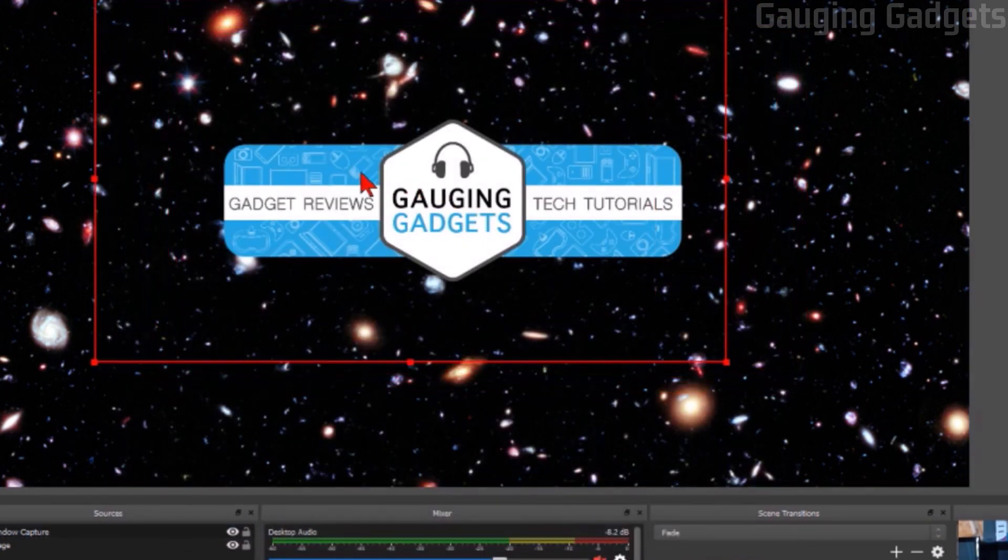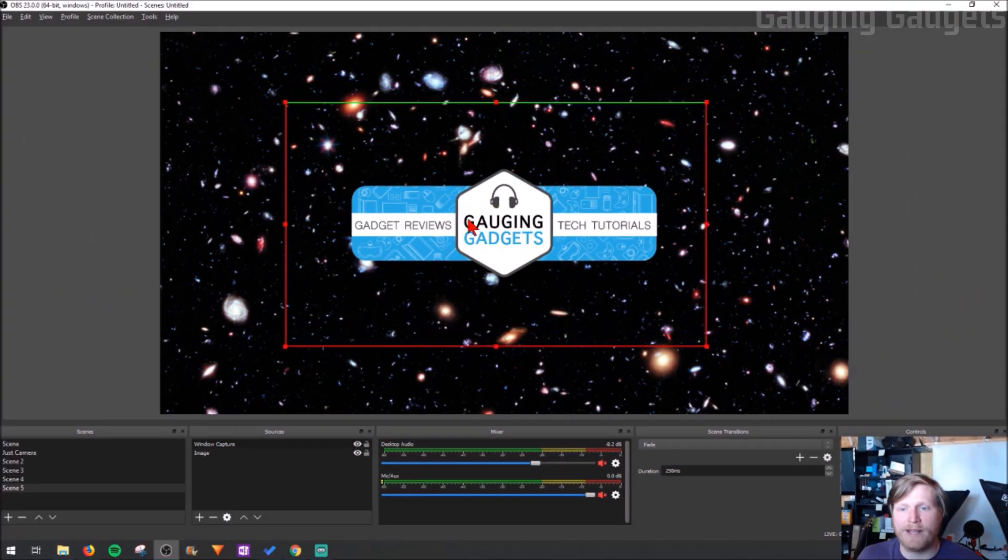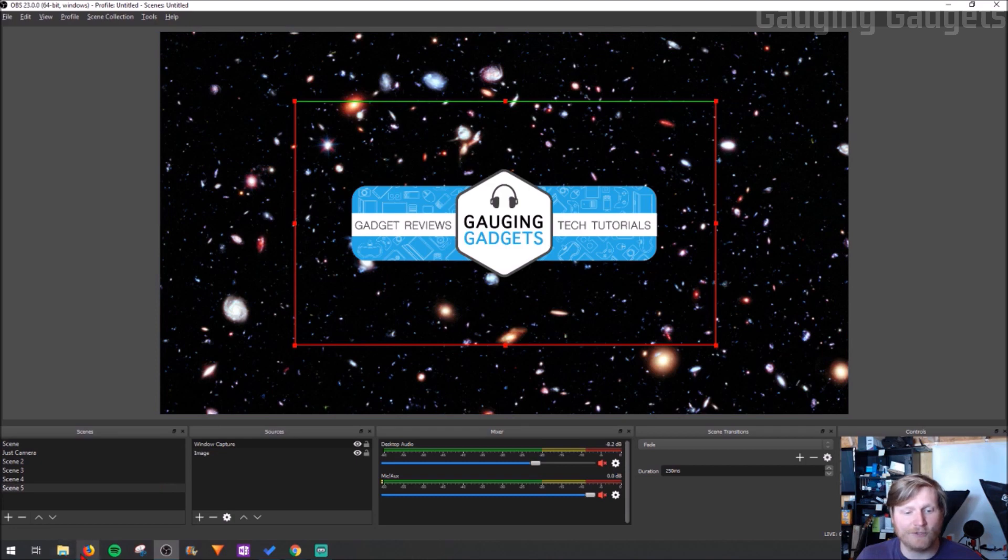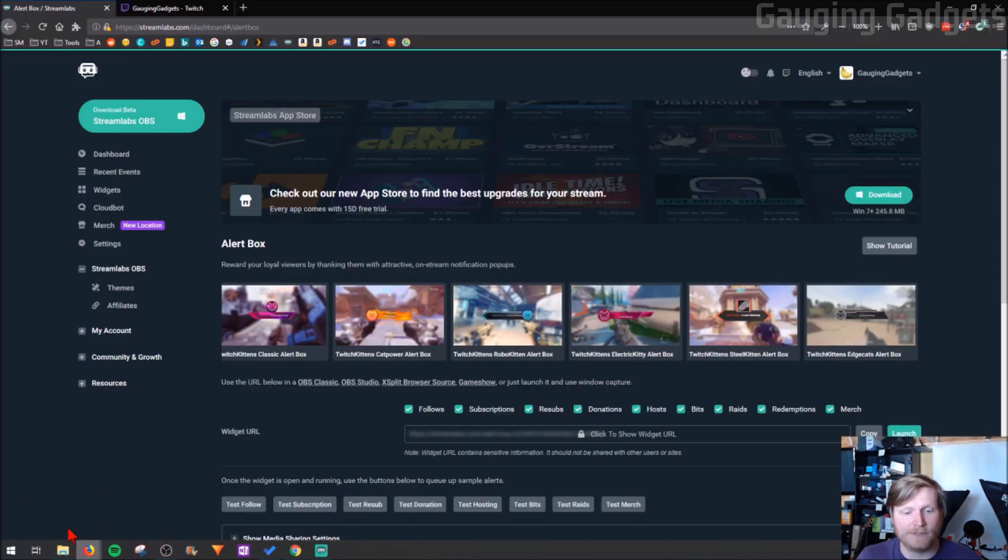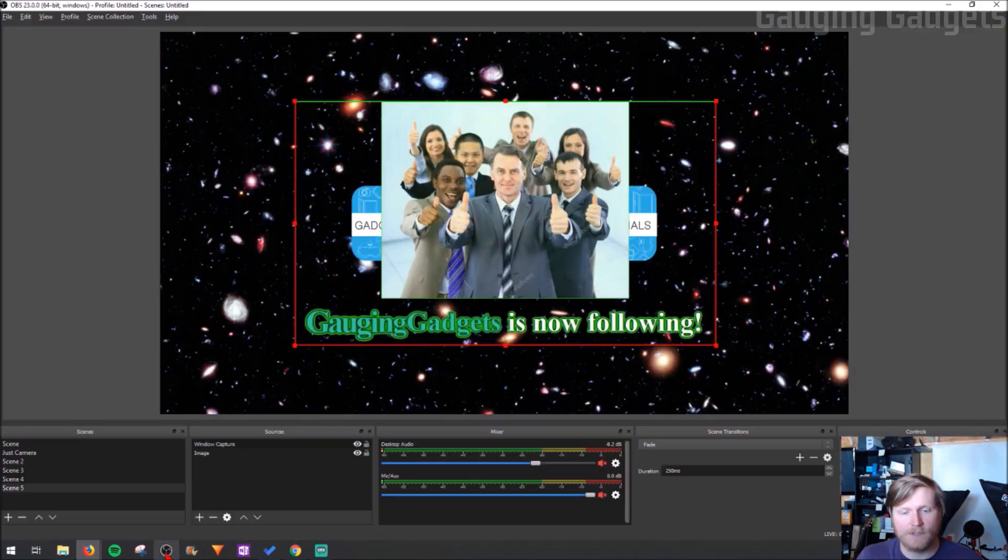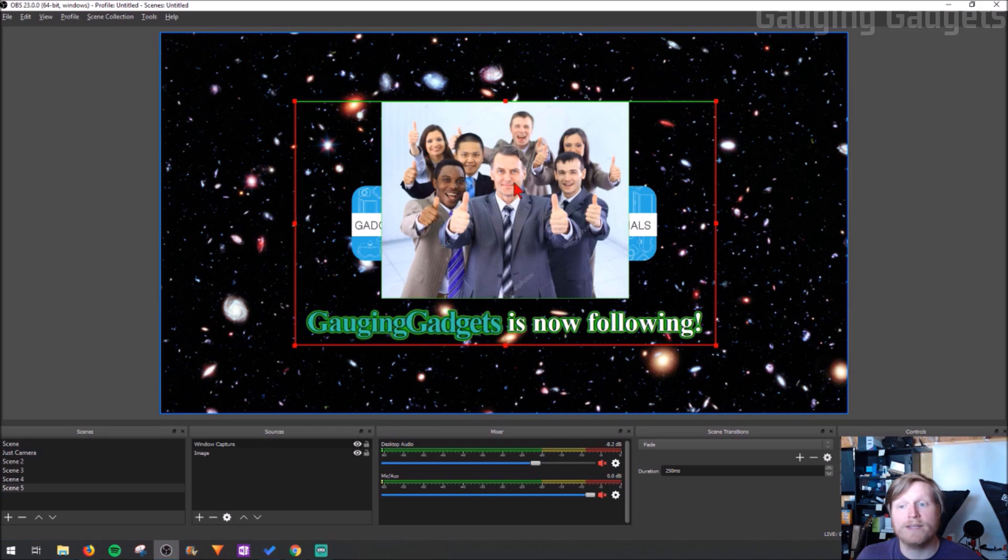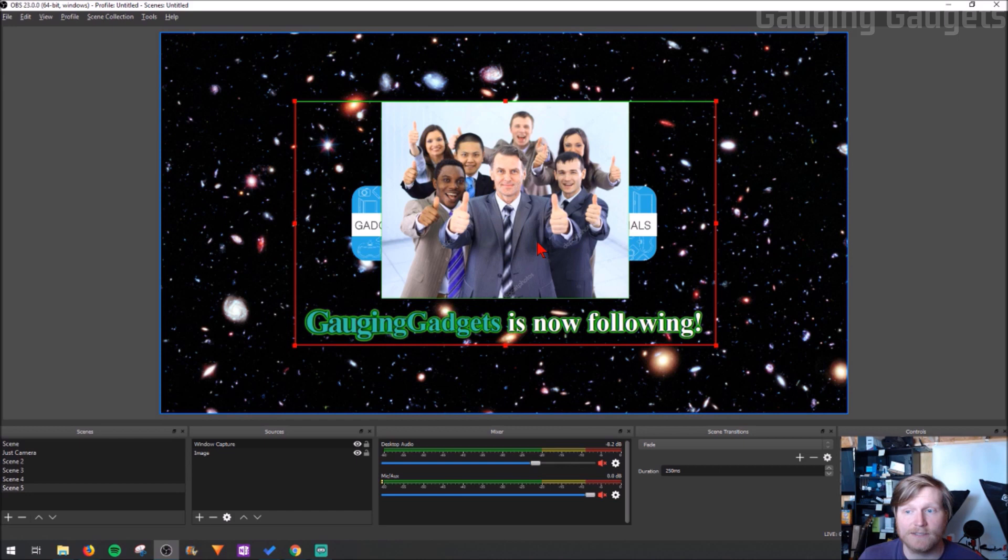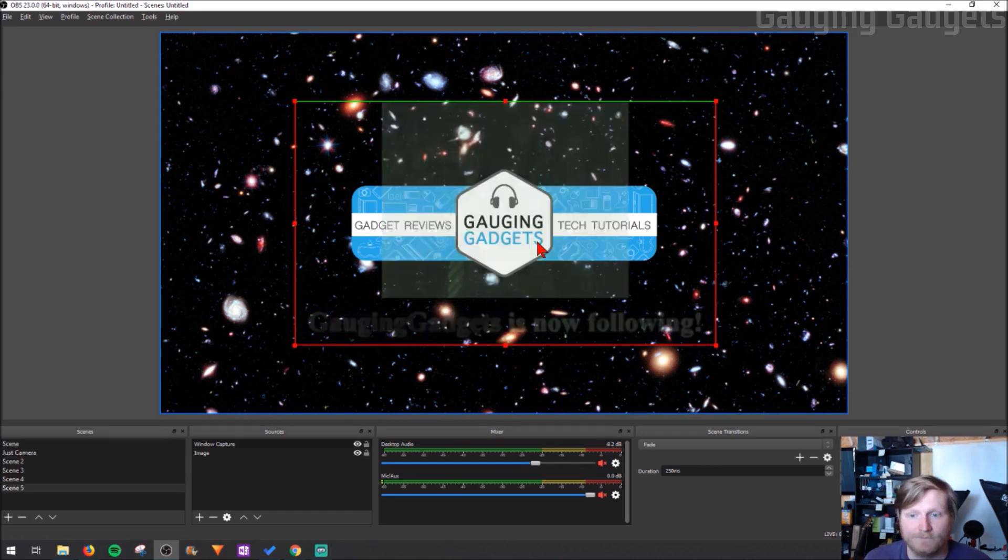Now we have this clear box we can move around anywhere we want, and if we go back to Streamlabs and hit test follow we can now see that our alert is working and it actually looks pretty good inside OBS. So this is what it will look like on your stream.